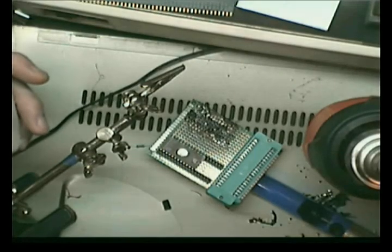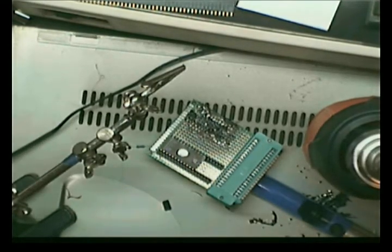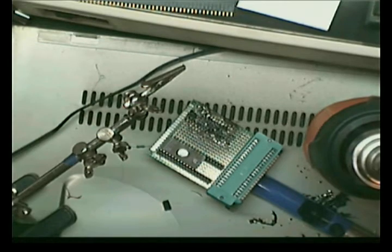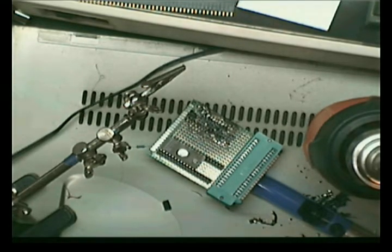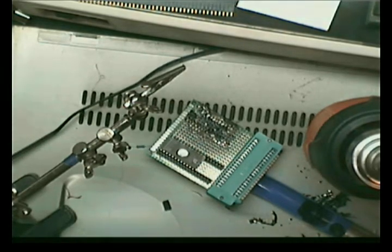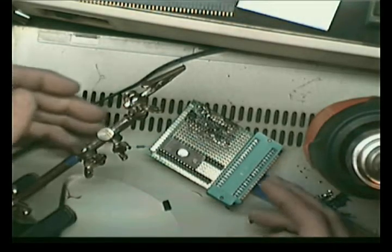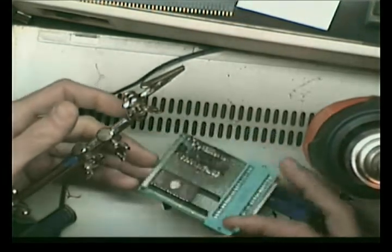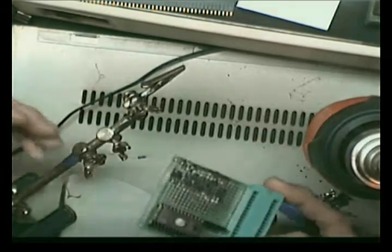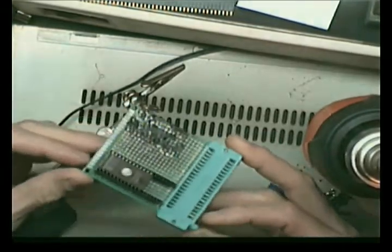I've ran into a major problem. I've been working on a project that involves EPROMs, erasable programmable read-only memory chips. Those people that dabble in retro stuff will know what I'm talking about.